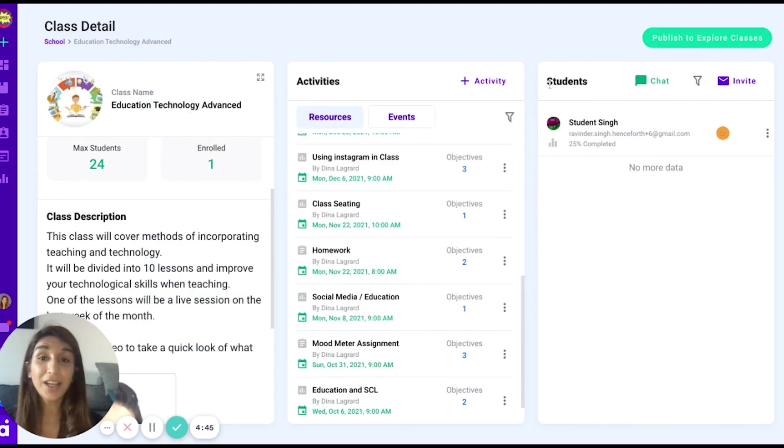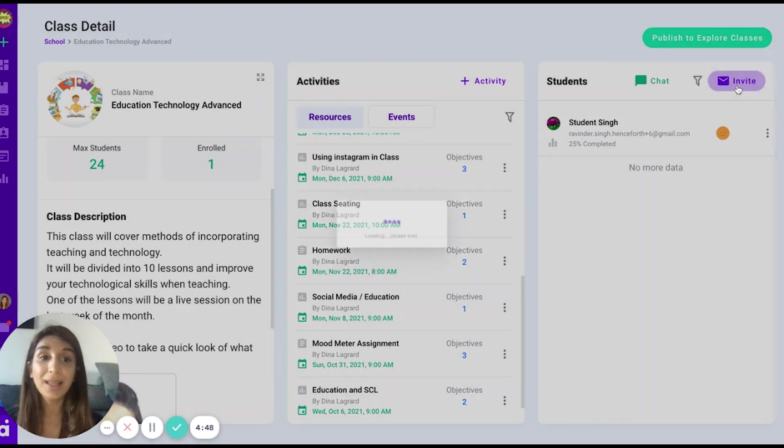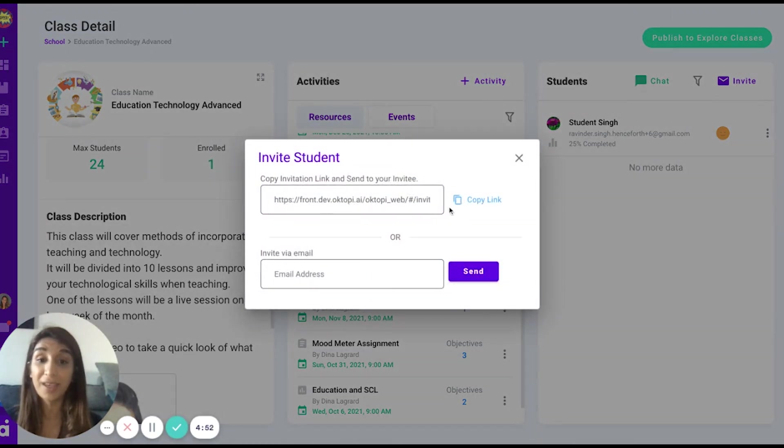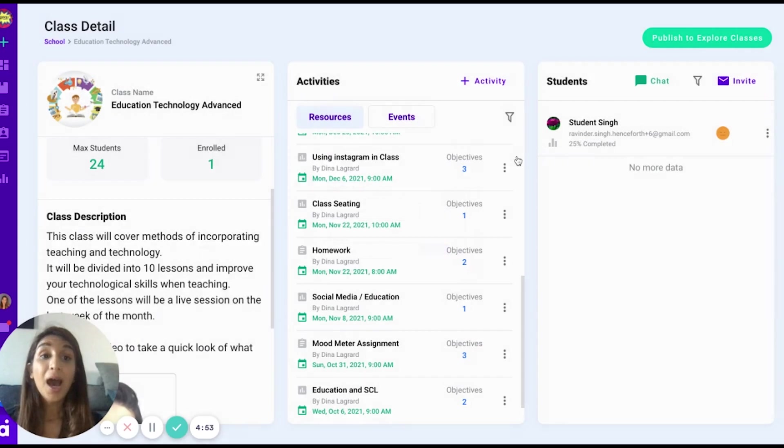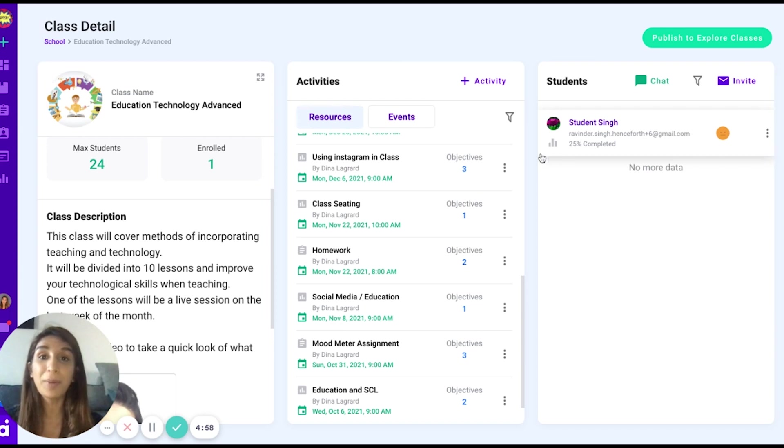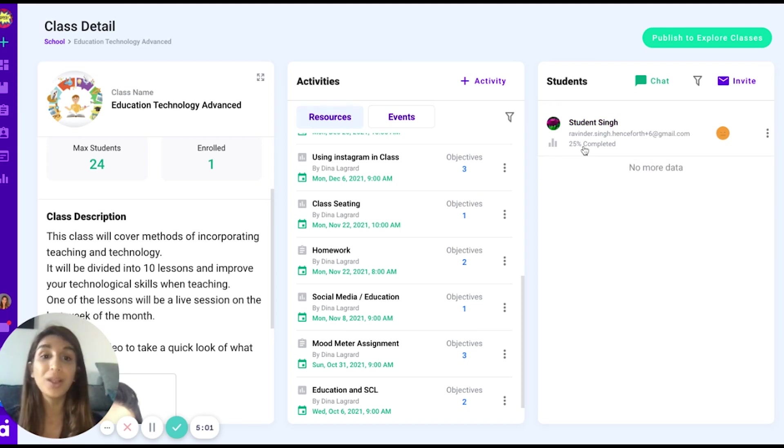If I would like to invite students to attend the class and I know the student, I can click on the invite button, share a link with the student, or invite them via email. I'm also able to publish the class to the explore classes page where students browsing the Octopi website can view my class and choose to enroll.